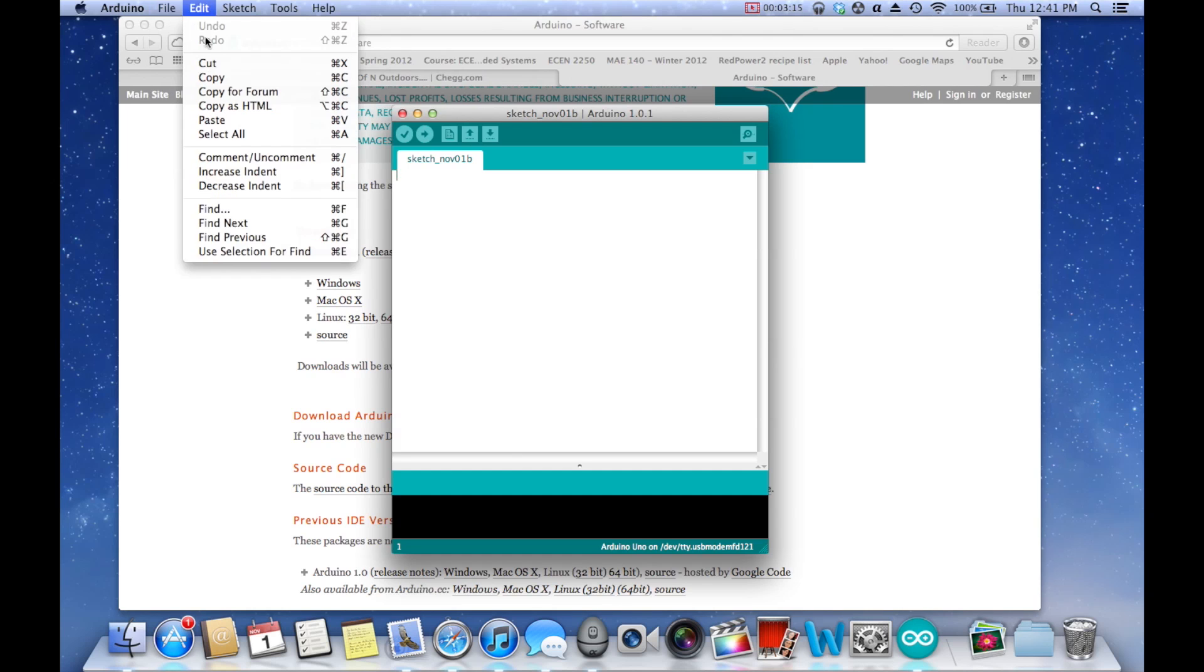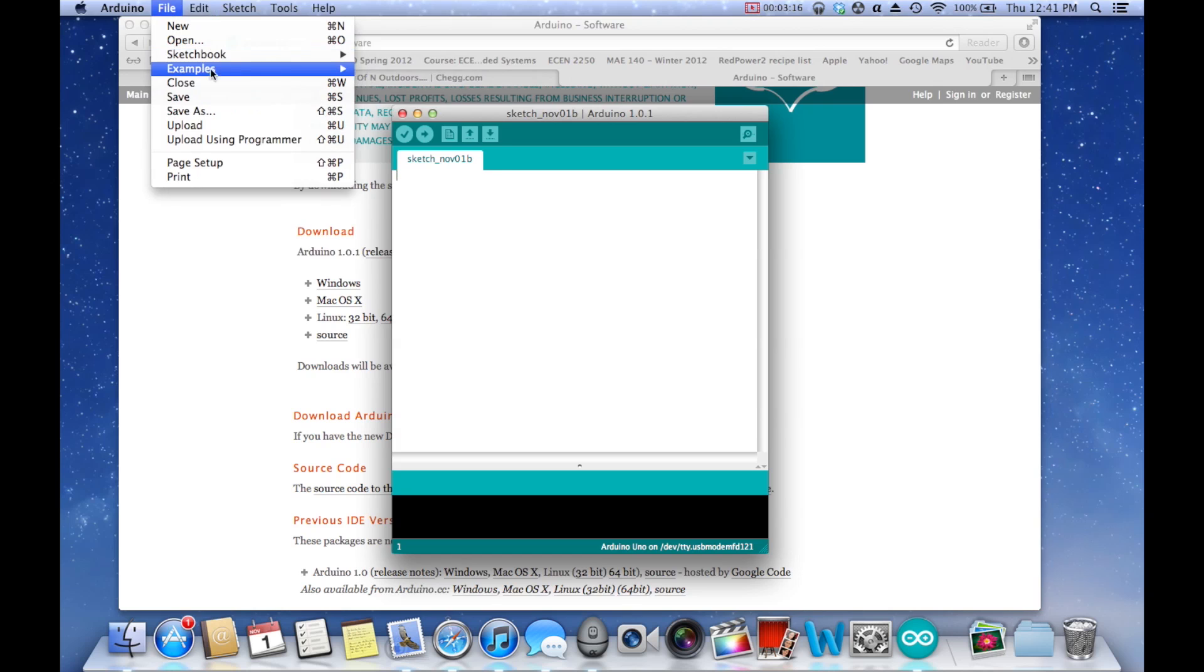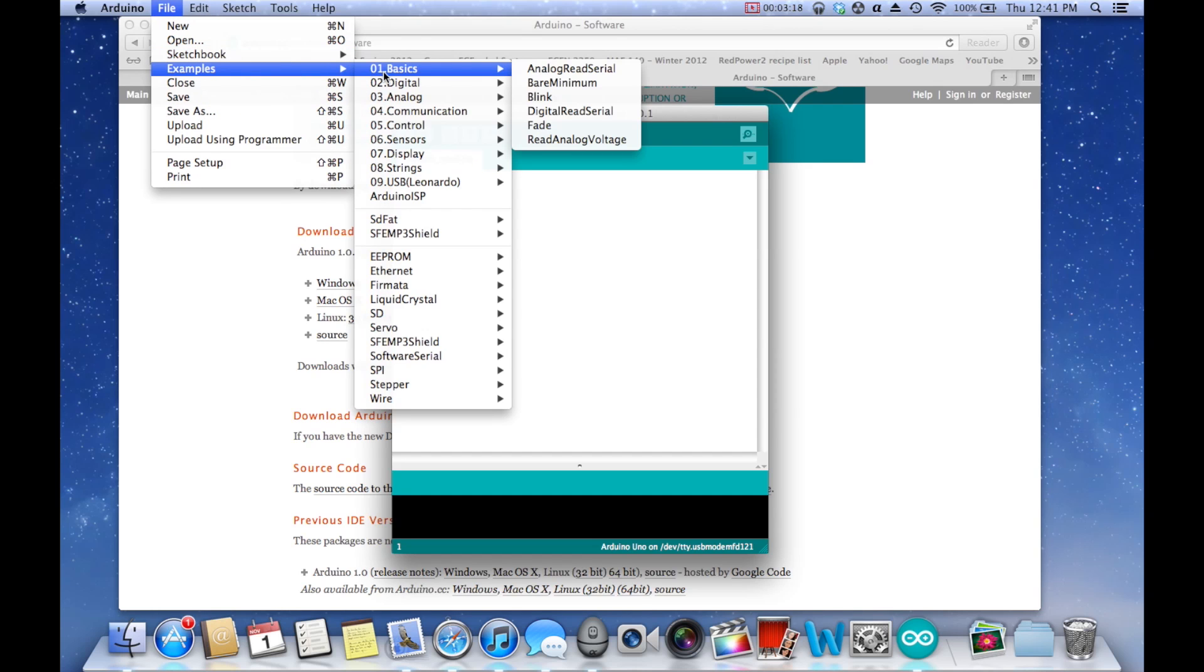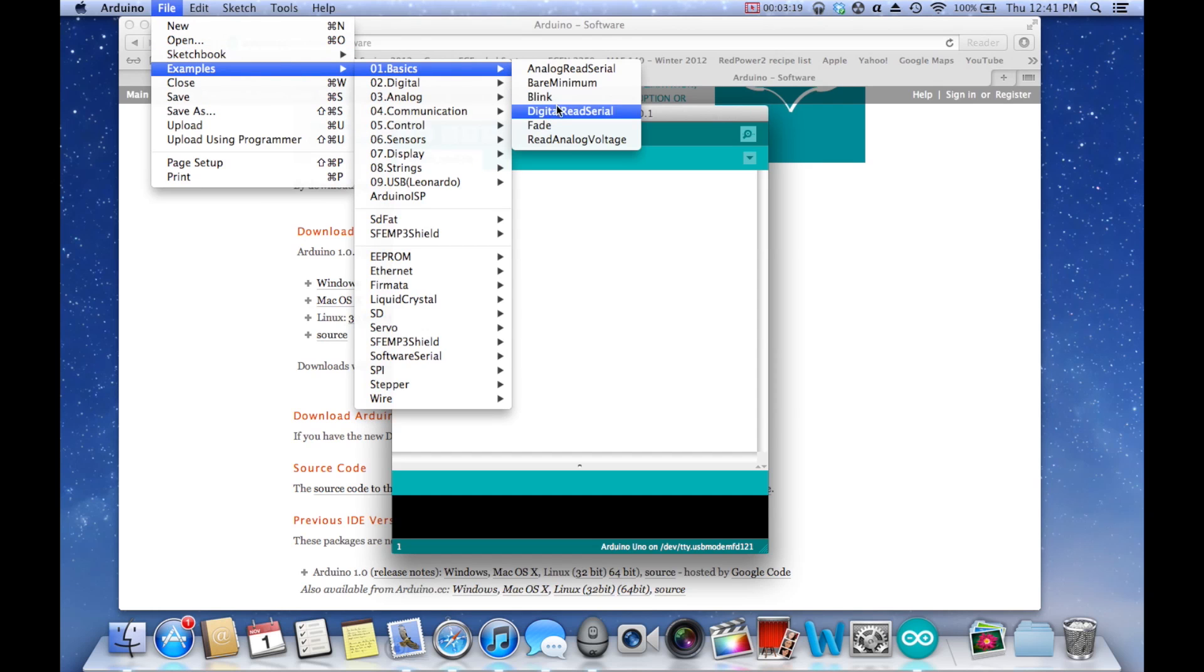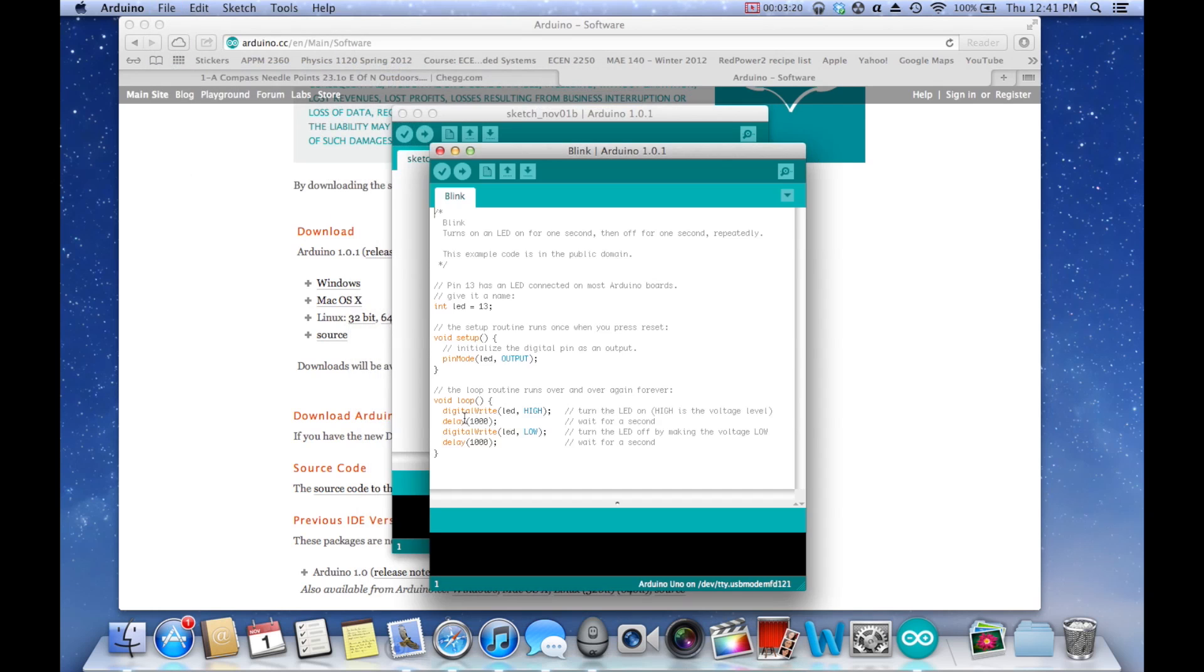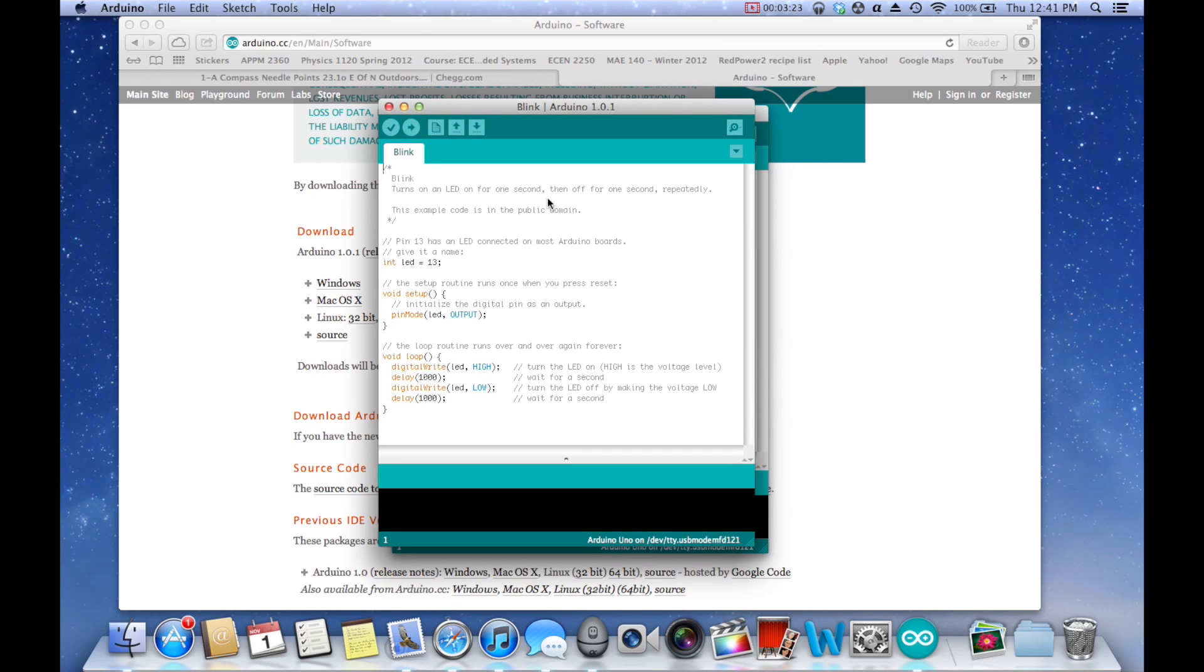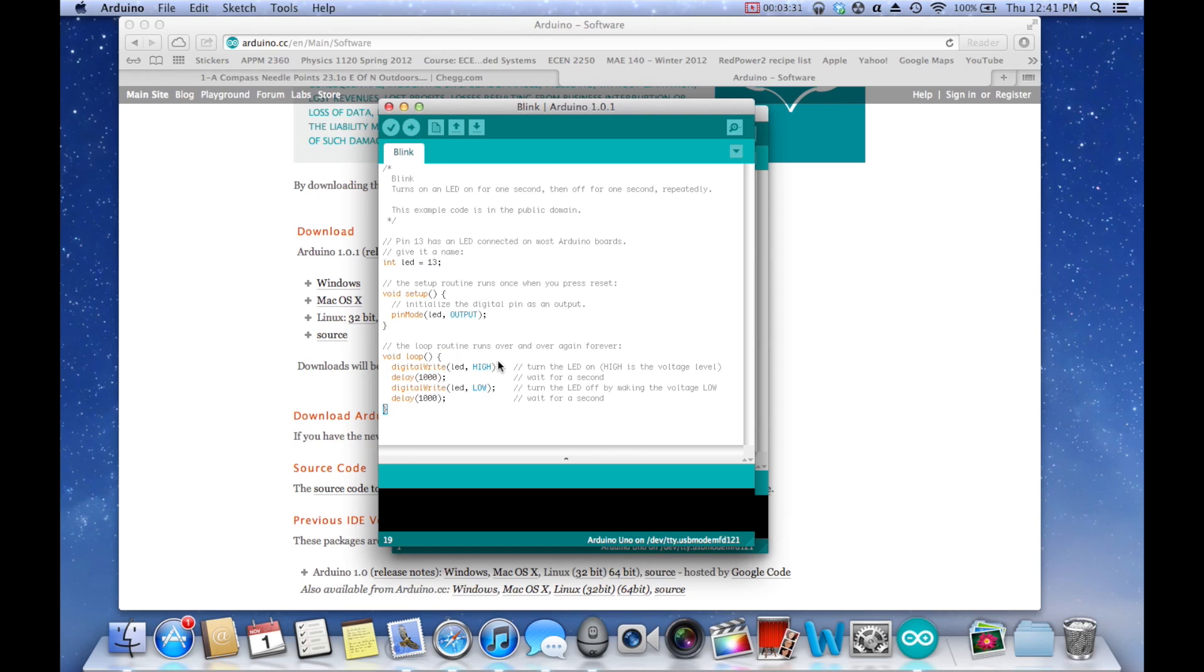File, go to Examples, Basics, Blink. And it'll open this. And so you can take some time and look through the code. It's pretty simple how it works. It just uses an LED, uses a delay, and it changes the state from high to low.